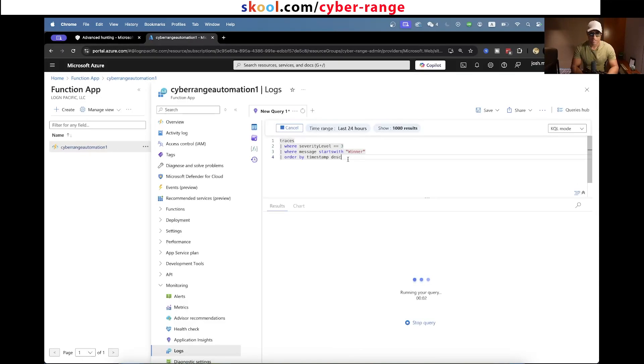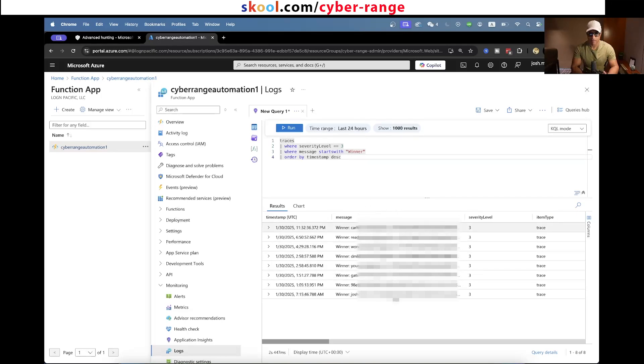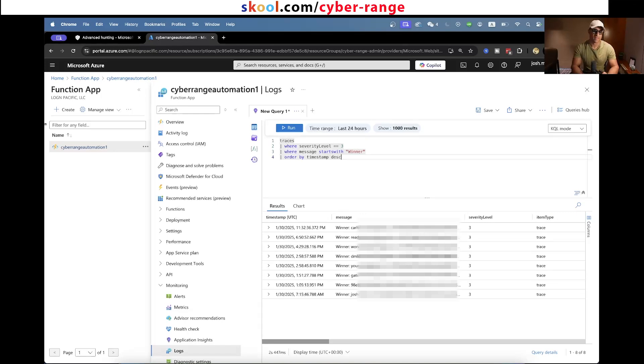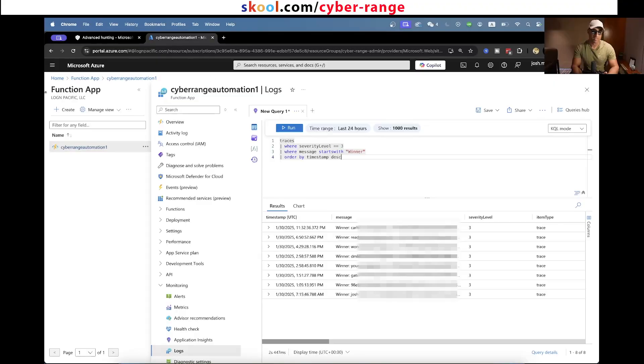It basically just gets logged in the Azure function web application logs. I can see all of the winners here with their email address and their code and stuff. This way it provides non-repudiation where it's actually in the logs and I can see real time what time everybody completed the challenge.